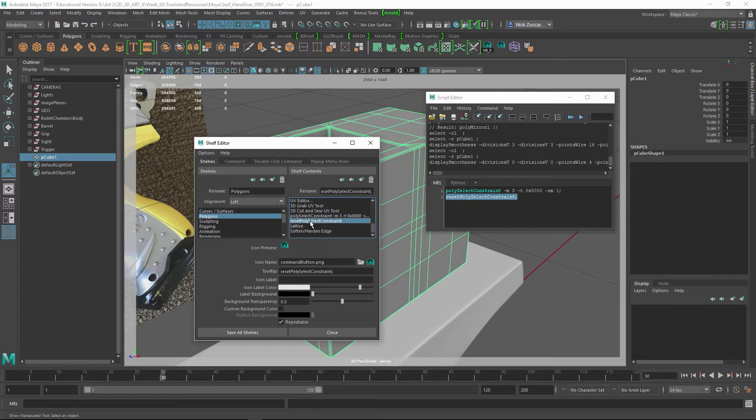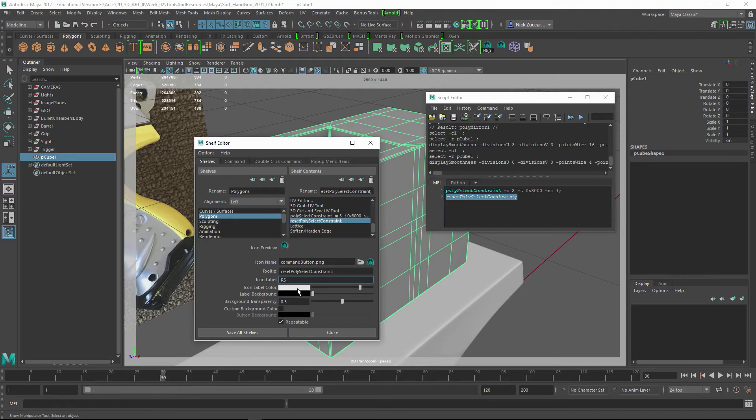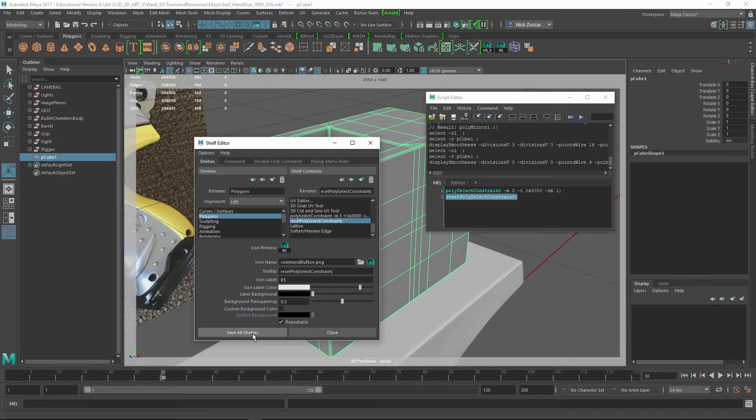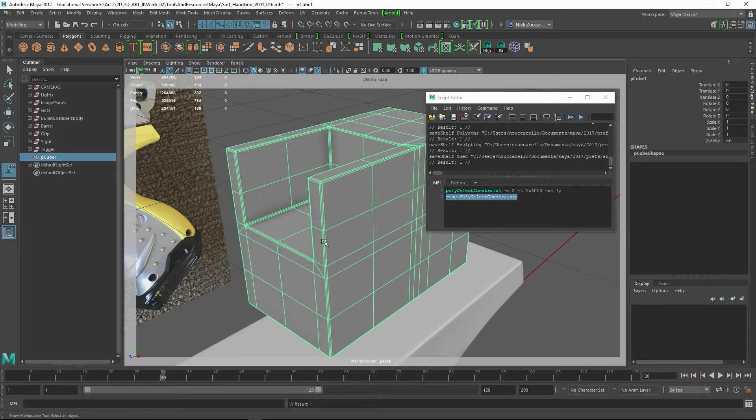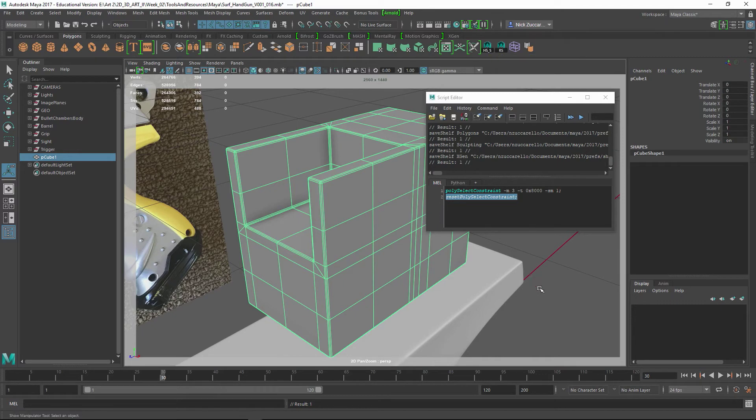If I go to the next one here, then maybe I go Icon Label, Reset Selection, something like that. Just something to help you remember what those things are. And you can say Save All Shelves, and then after you do that, the next time you load up Maya, those are going to be present within your shelf. And you can use it for all your future sessions.